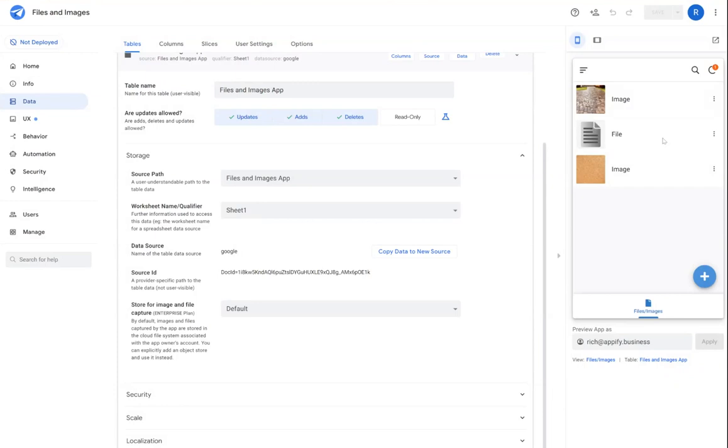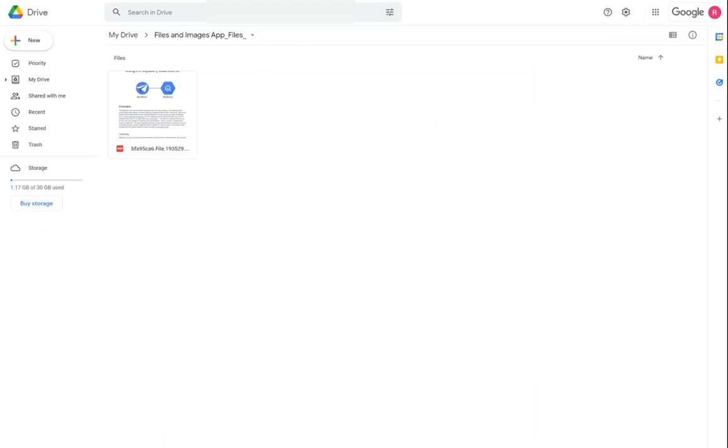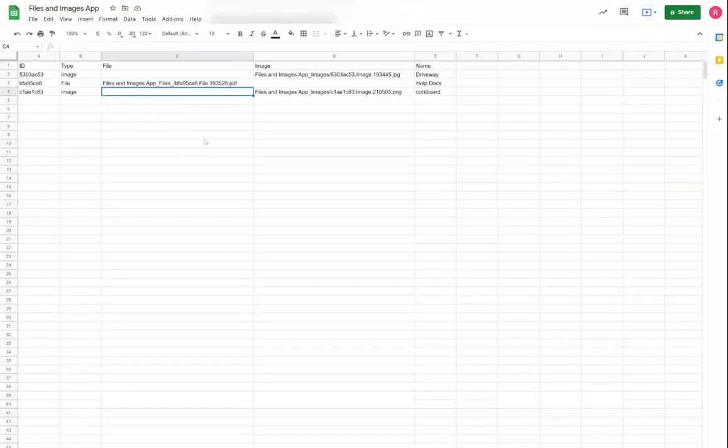Once the app receives the image from the user, AppSheet's going to store that file into the root folder of your file store. So in this case, if we look at the data structure here...